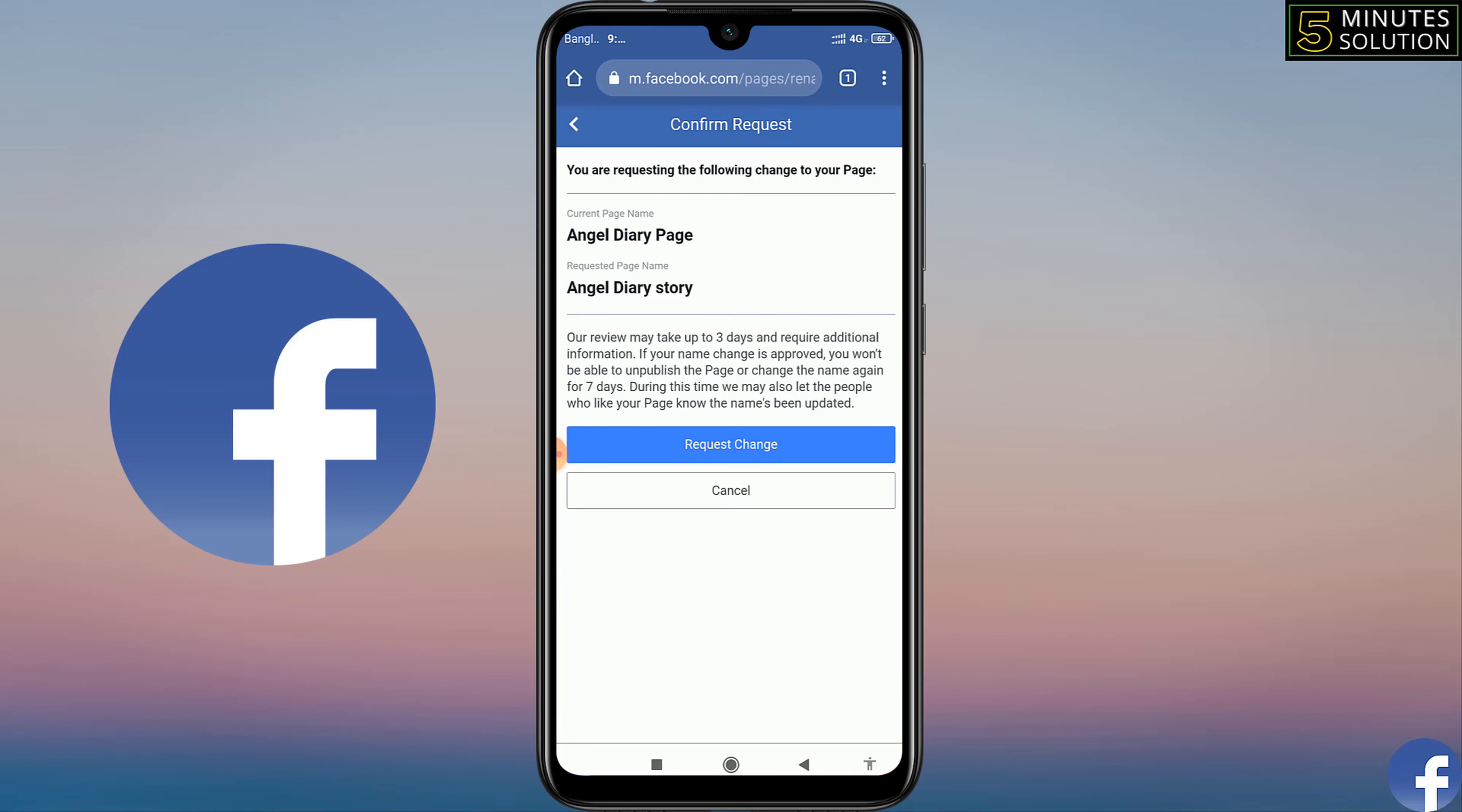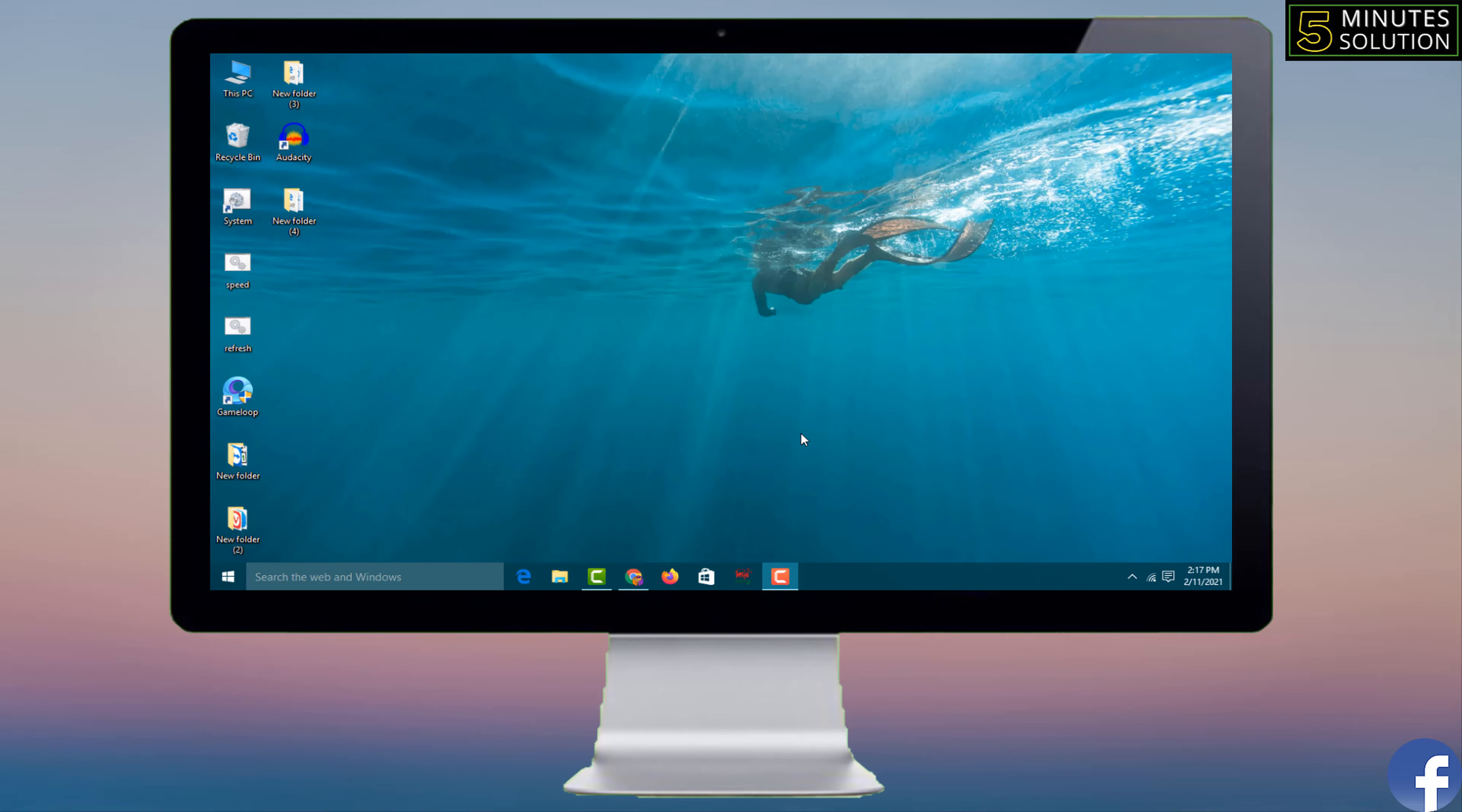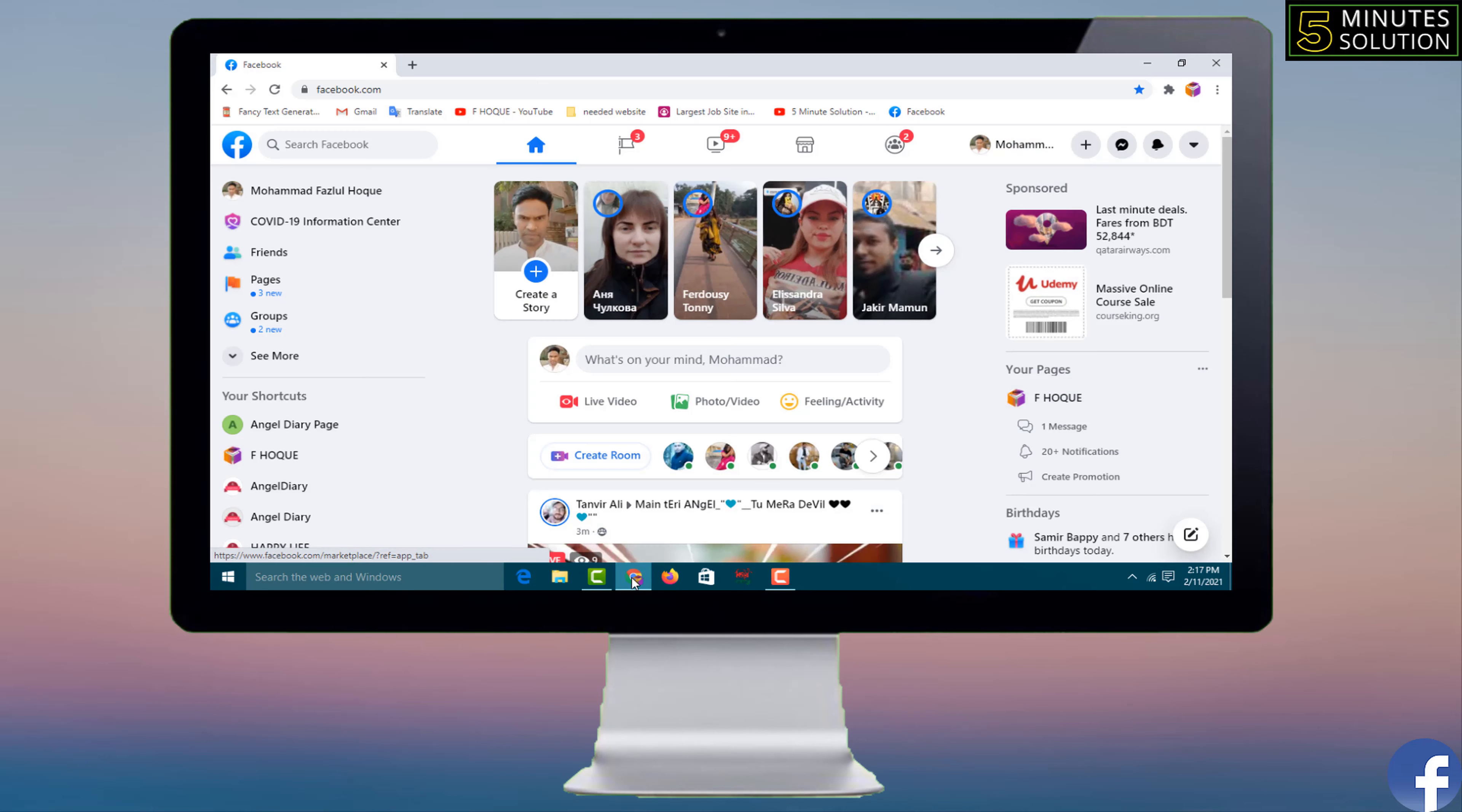Now I'll show you how to change your Facebook page name by computer. To change Facebook page name by computer, you have to open your internet browser and you have to login your Facebook on that browser.